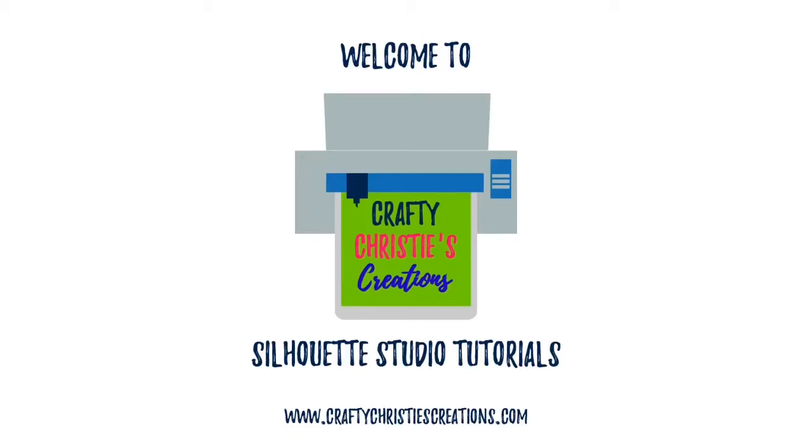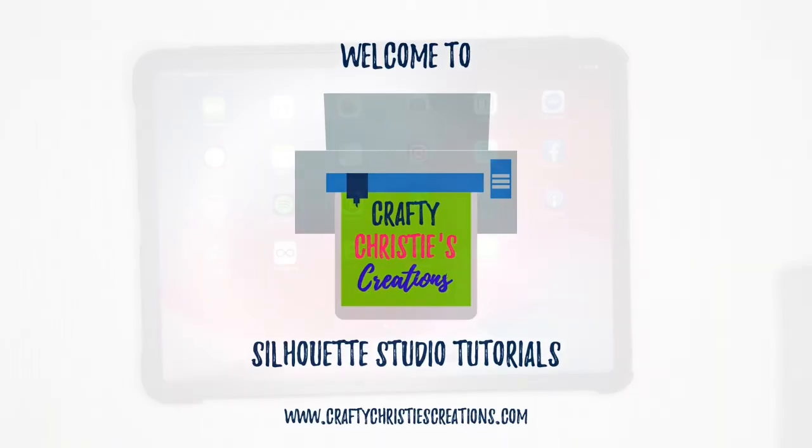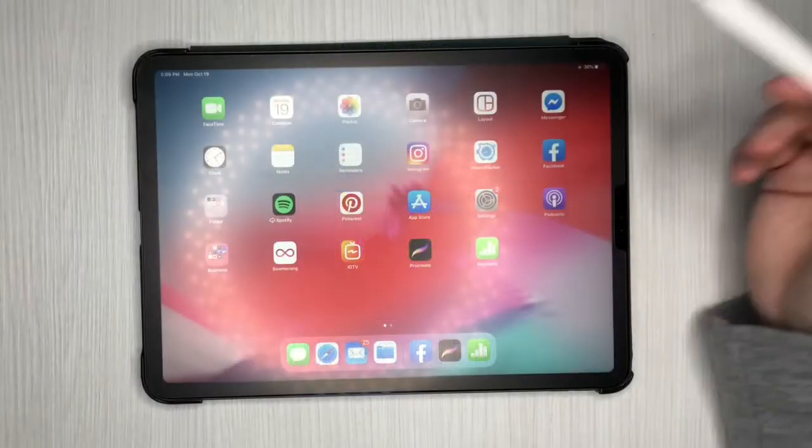Well, hello there, my fellow crafty friend. Today I have another Silhouette Studio tutorial for you. And today we are going to be talking about Procreate and how we can use that in conjunction with our Silhouette Studio. So without further ado, I'm going to pull out my iPad and we'll go ahead and get started.